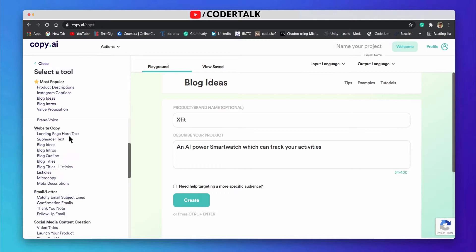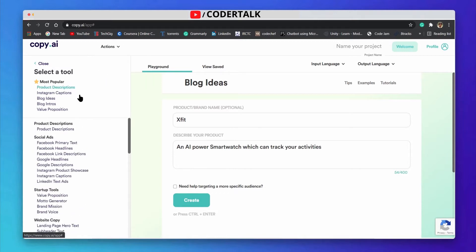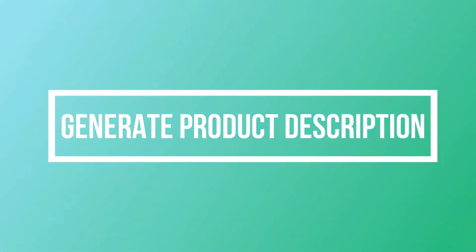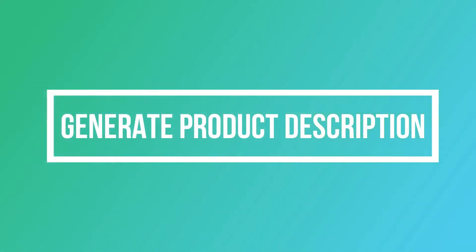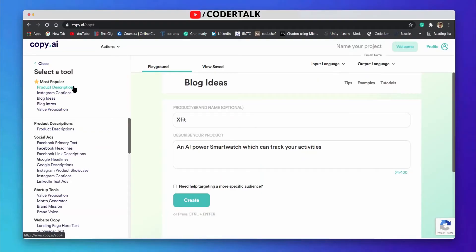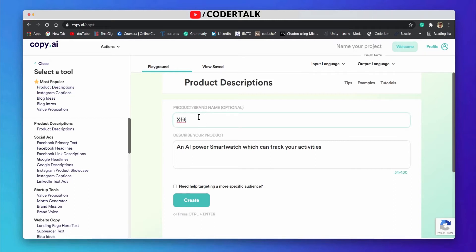In the left hand panel there is a list of tools you can use. I will discuss the most popular tools in this video. The first one is product description. Suppose you have a product and you cannot figure out what the best product description should be — you can generate the product description using this tool. You need to write your product name in the panel and describe your product.